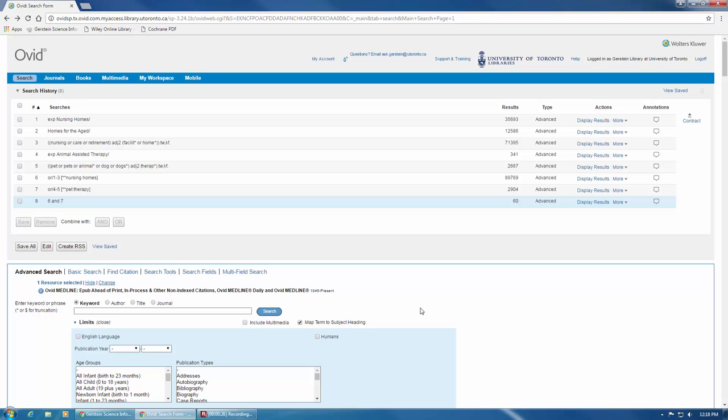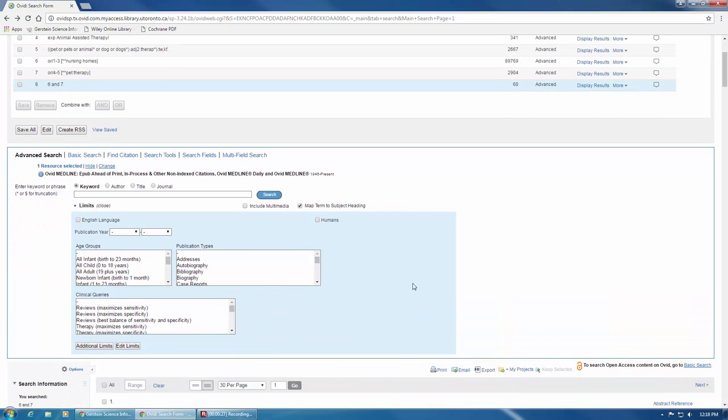Search filters are located in the light blue box just below the search bar. While limits can be very helpful for precision searching, they should always be used with caution. To view all available limits, click on additional limits.